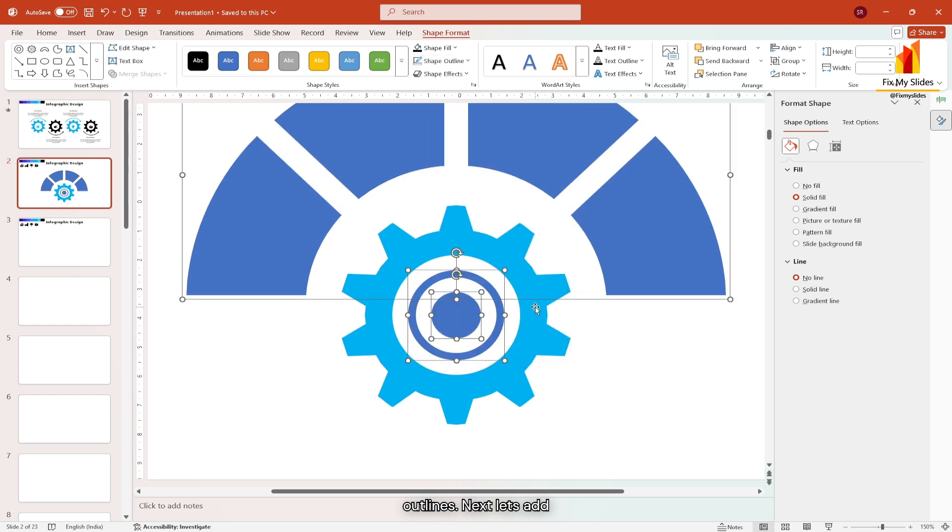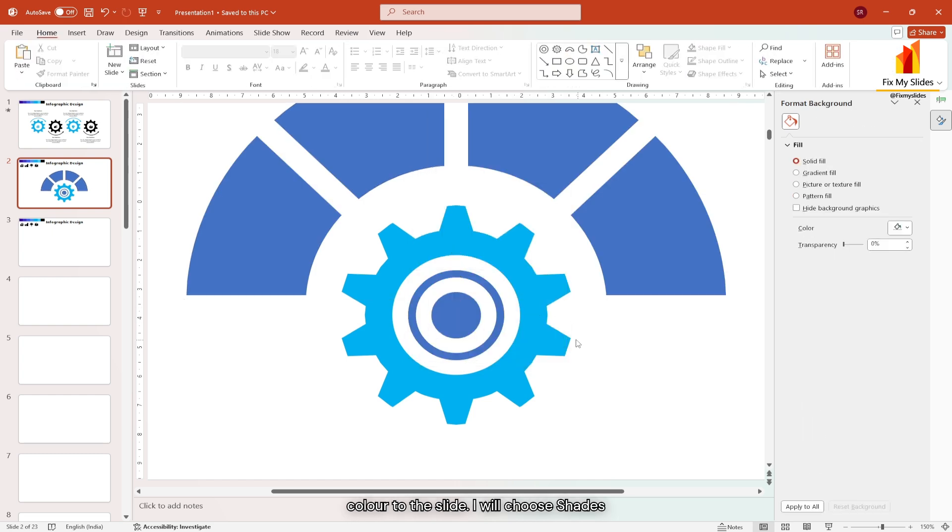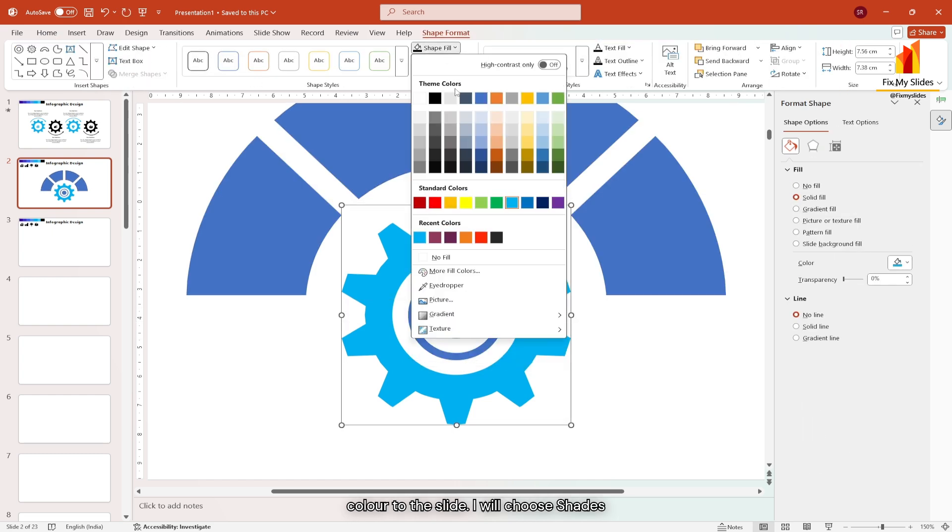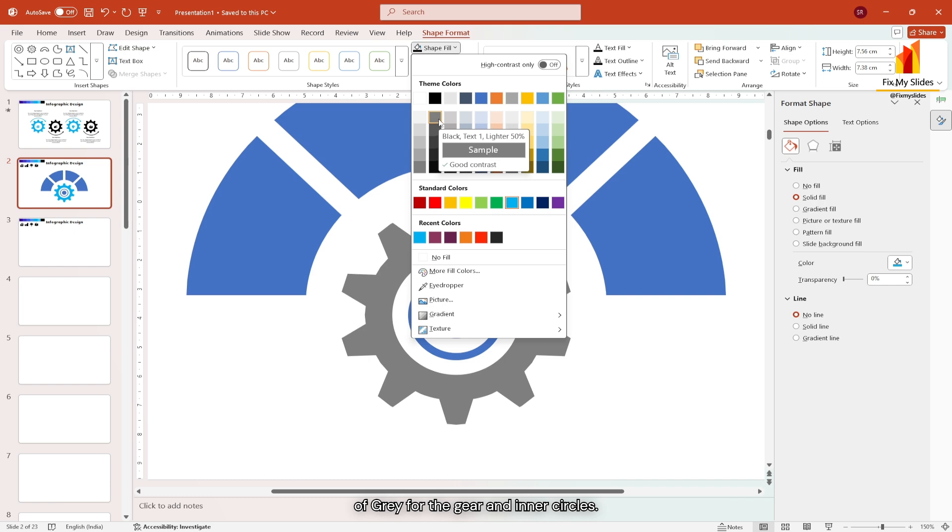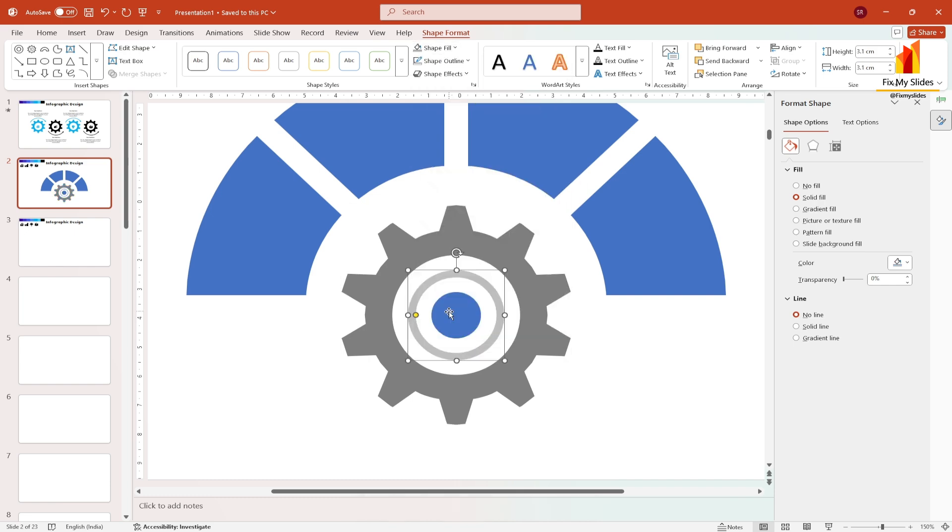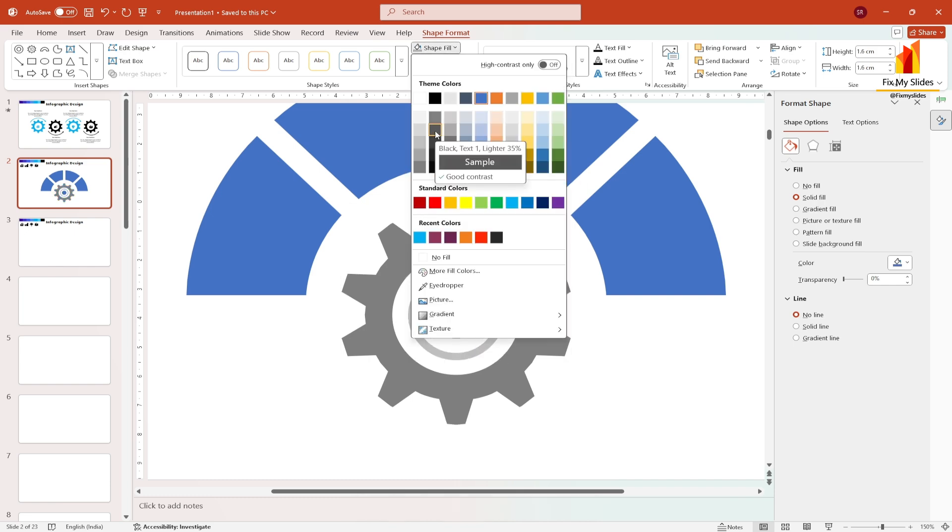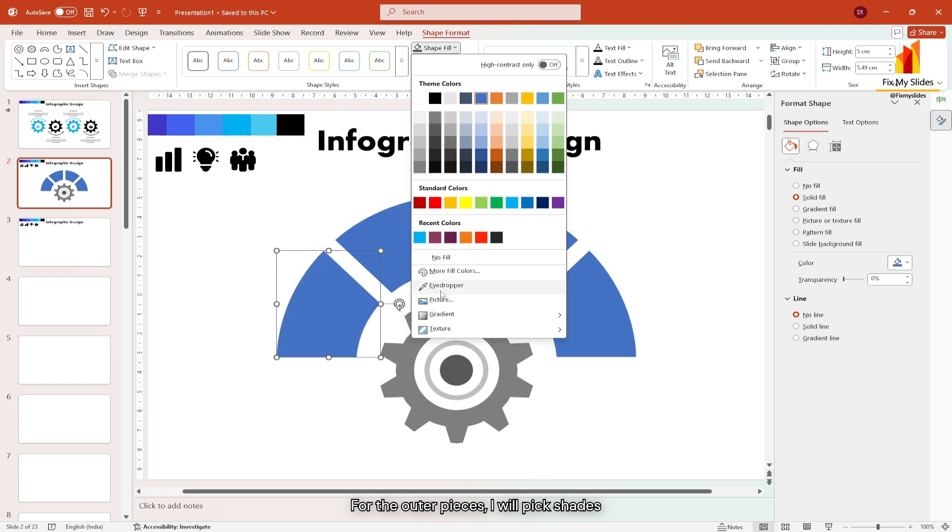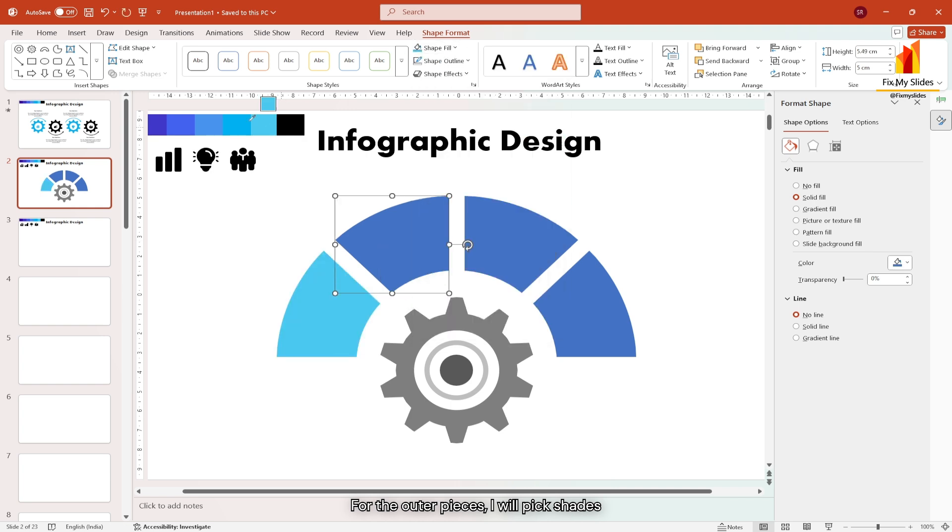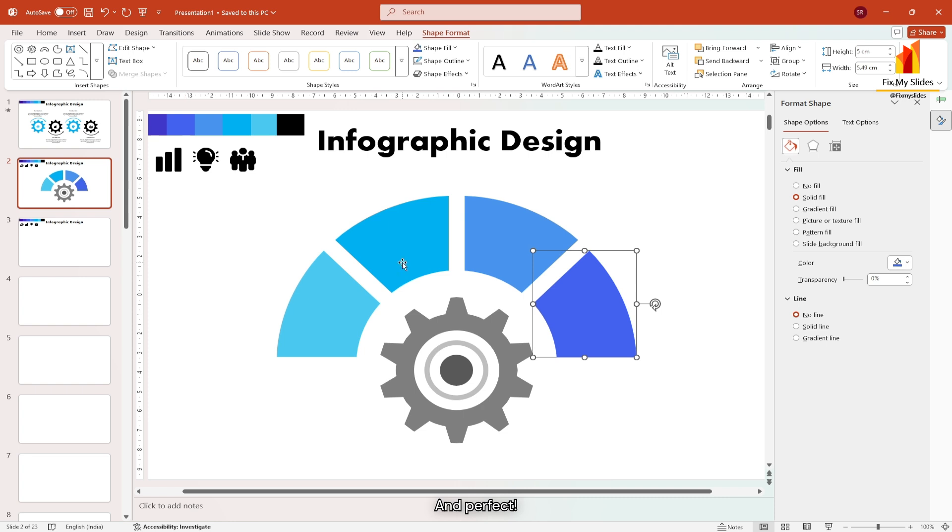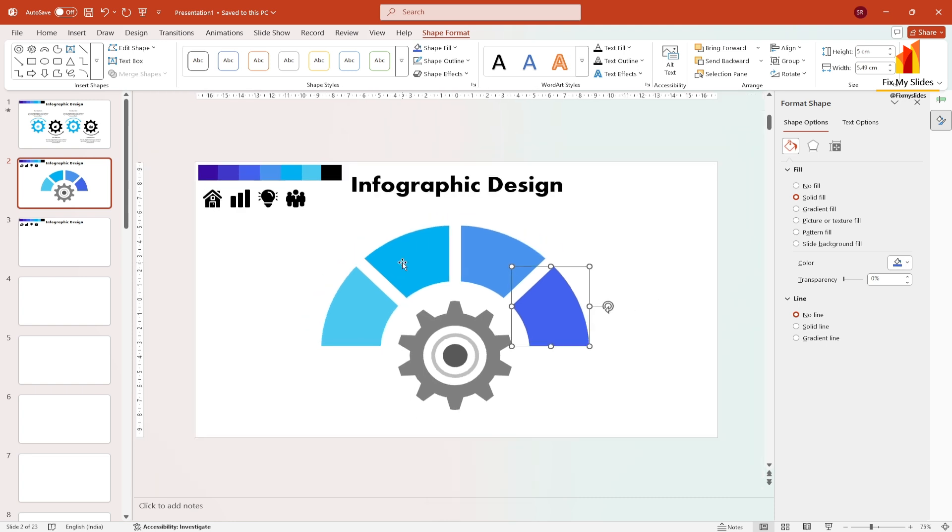Next let's add color to the slide. I will choose shades of grey for the gear and inner circles. For the outer pieces, I will pick shades of blue from the color palette. And perfect.